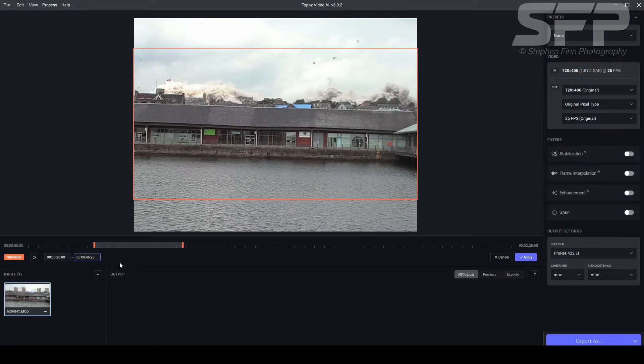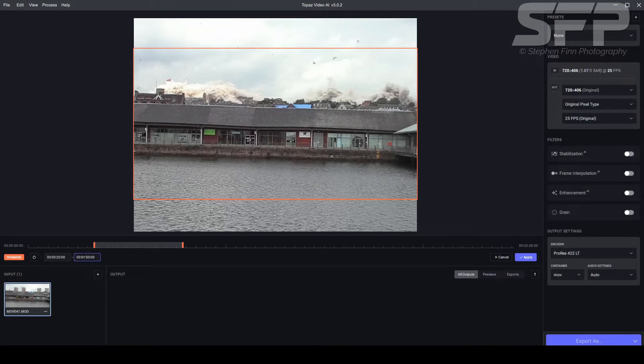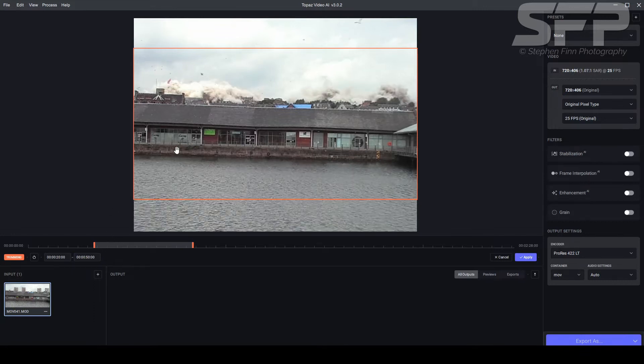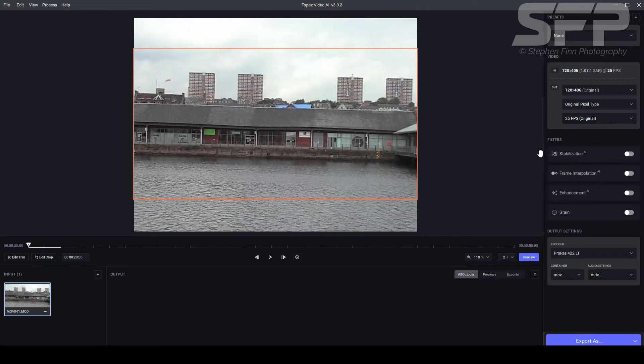One thing would be nice for a future version would be a nudge thing there so you could just nudge it one frame, but there's no controls there unfortunately at the moment, which is a pity. So starting at 20 seconds going to 50 seconds, so apply.